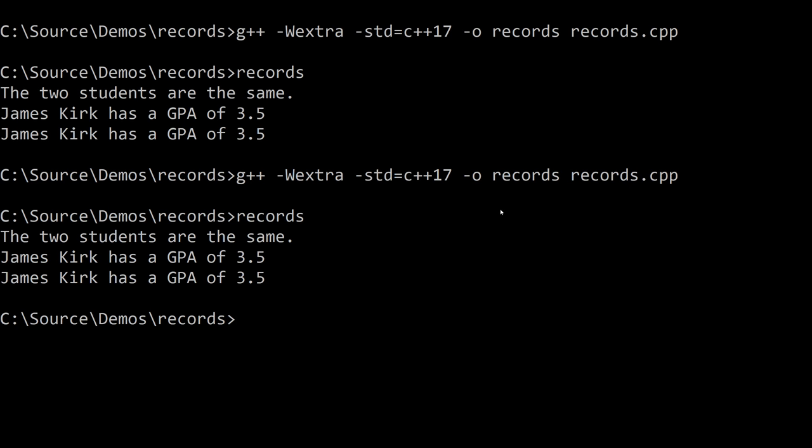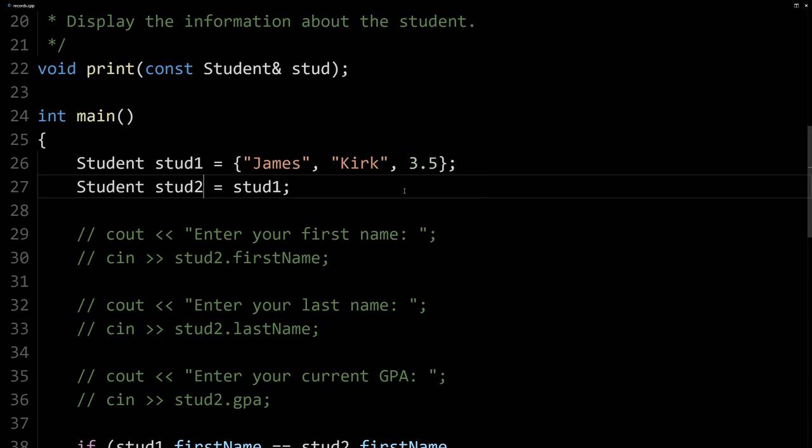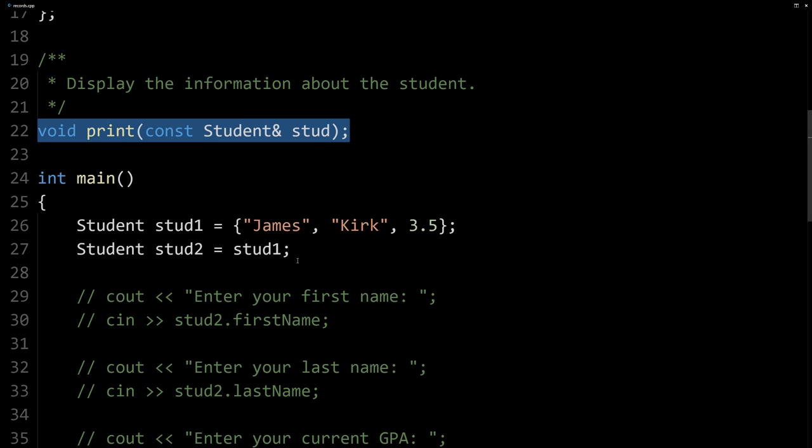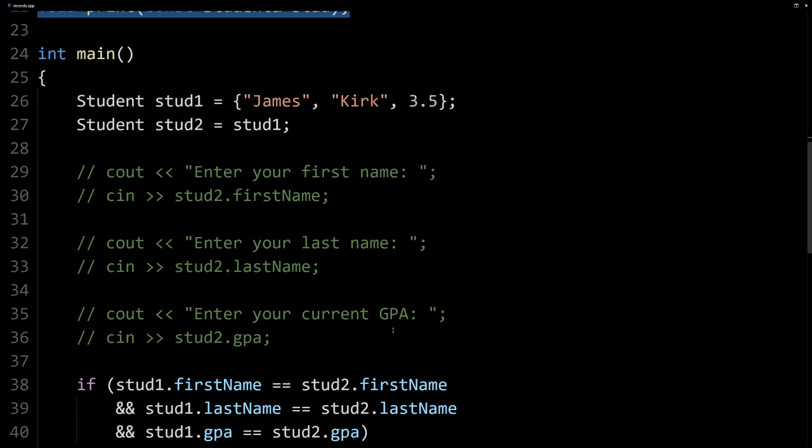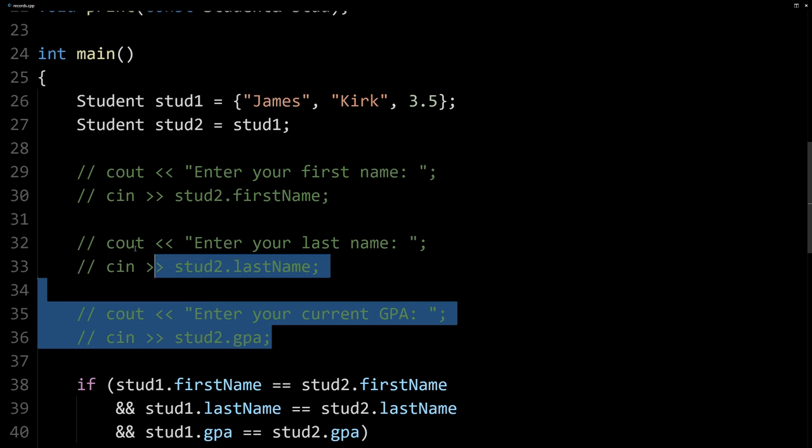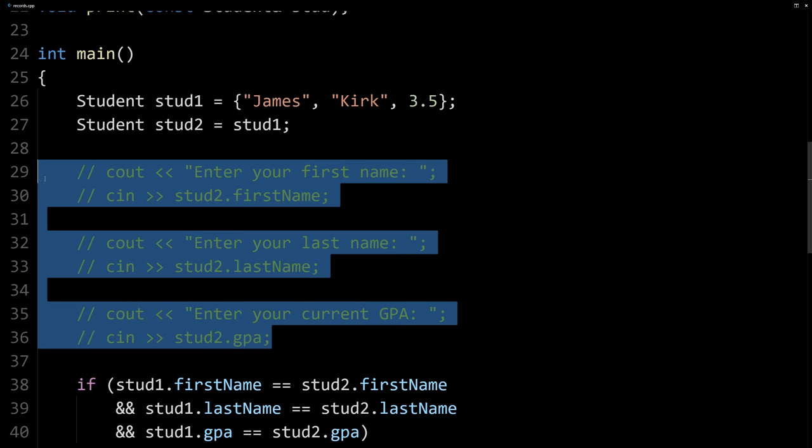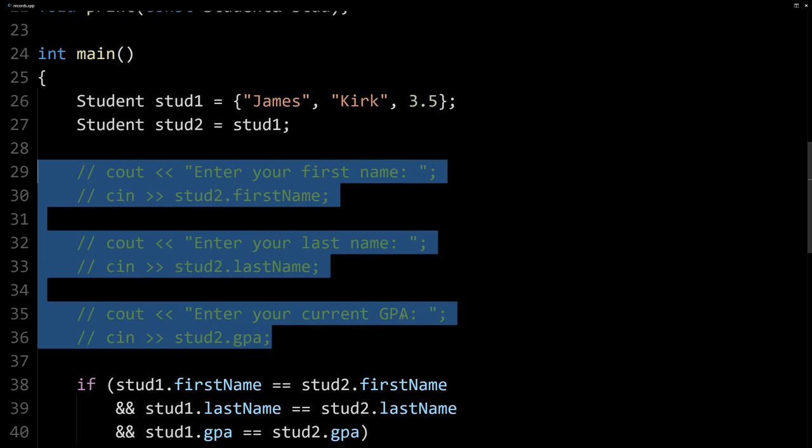You can see, sure enough, we get James Kirk twice. So that's just a bonus there.